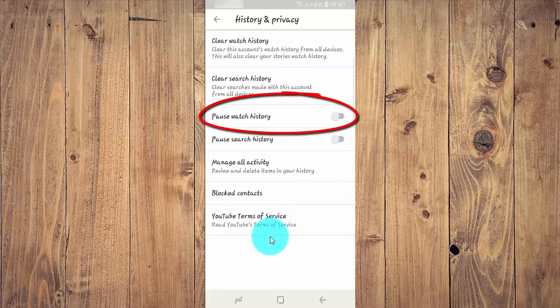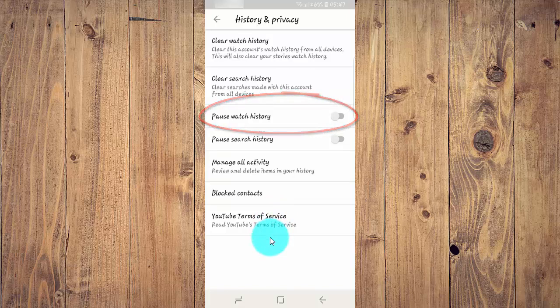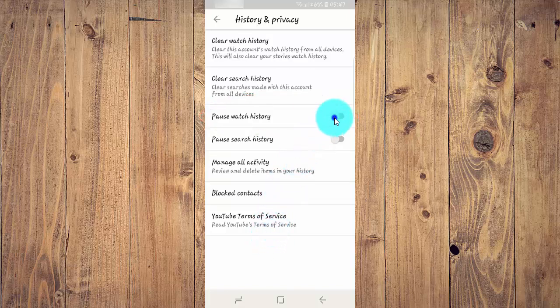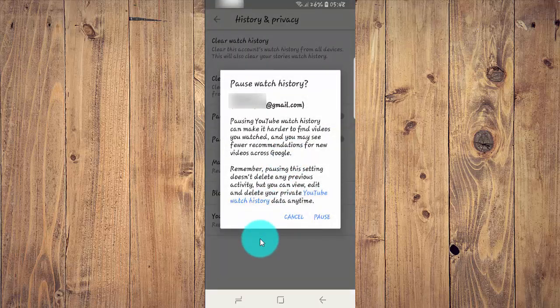Tap pause watch history. Switch the toggle blue to enable, or tap the toggle gray to disable. Pausing Outed watch history can make it harder to find videos you watched, and you may see fewer recommendations for new videos across Google. Tap pause.